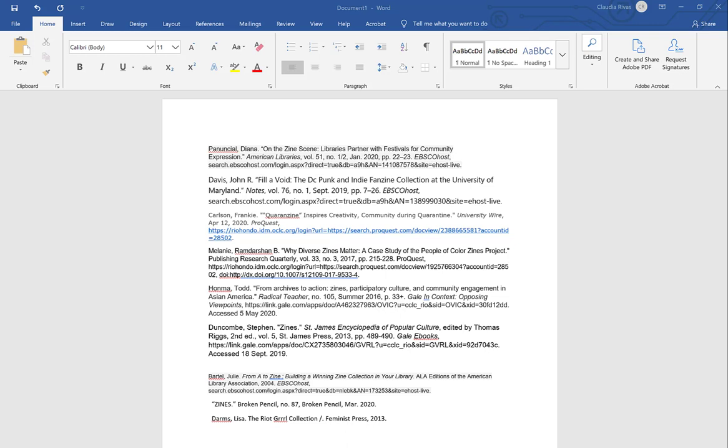The first thing I want to start off with is explaining that these citations that I have on this page are citations that I have copied and pasted from different sources. Several of these are from our databases. You'll see here they say EBSCOhost. Some of them I copied and pasted straight from the database. Others I copied and pasted from an email that I sent to myself.